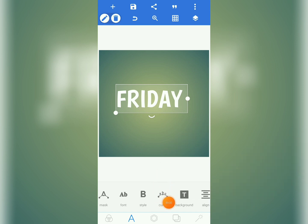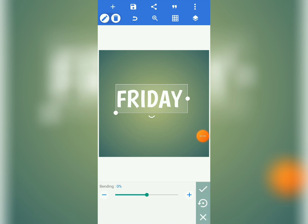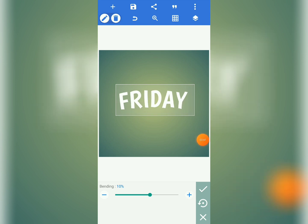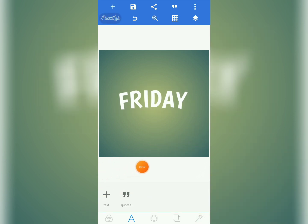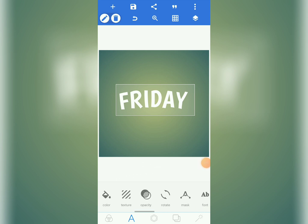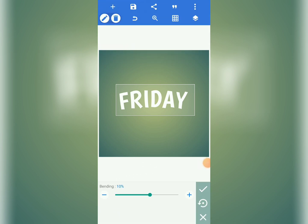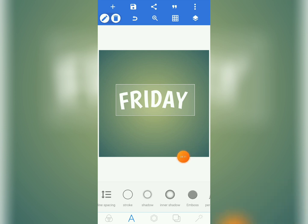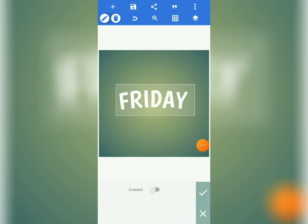You see 'Curve' here — tap on it. We are going to curve our text just a bit. Use this slider or the plus sign to set the bending to 10. Tap and hold the plus sign until it reaches bending 10. Then tap the check mark and position the text. Next we'll apply a shadow.